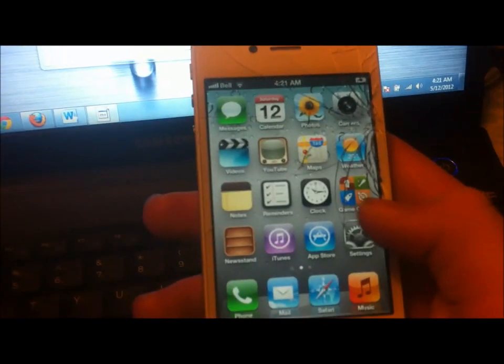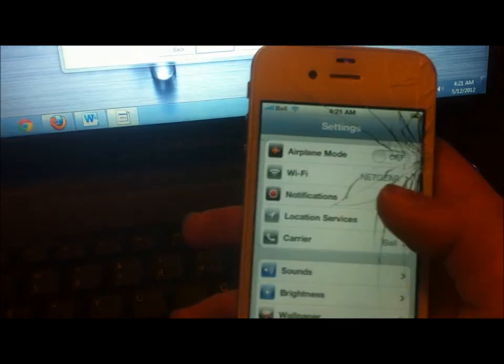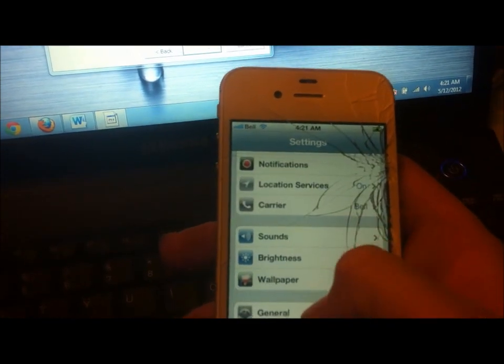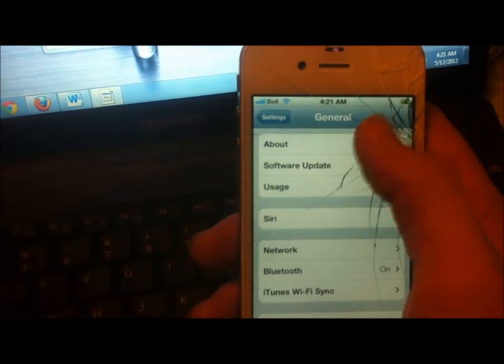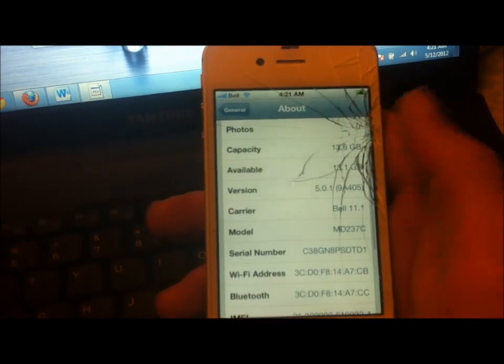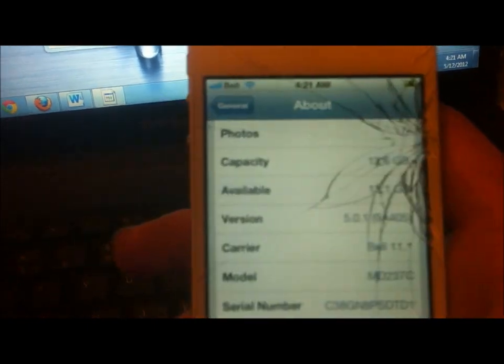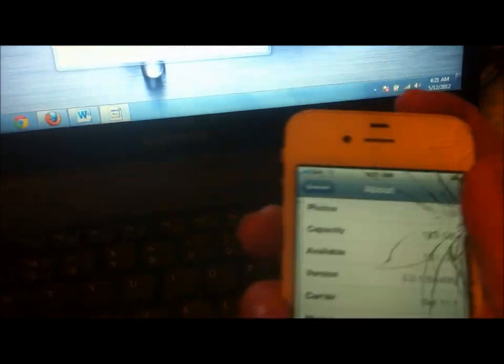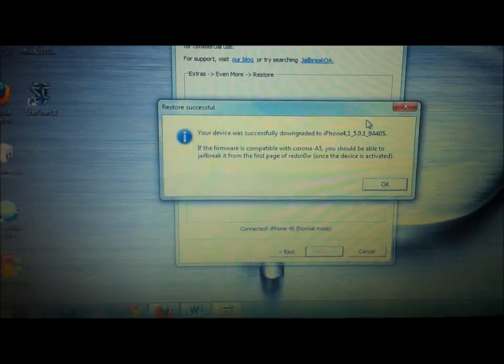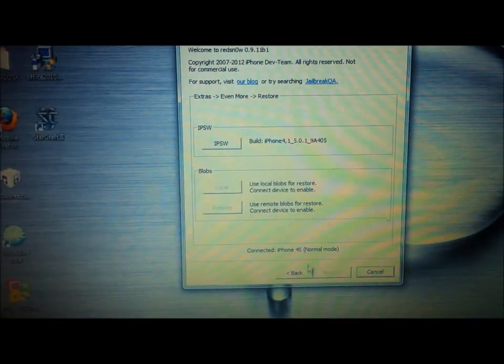So now, as you can see, under Settings, General, about, I am running 5.0.1. So it is downgraded. So now we can go ahead and just use RedSnow to jailbreak our device.